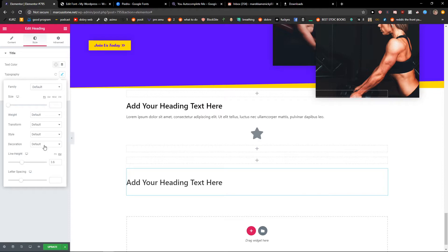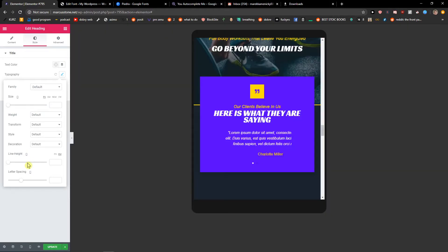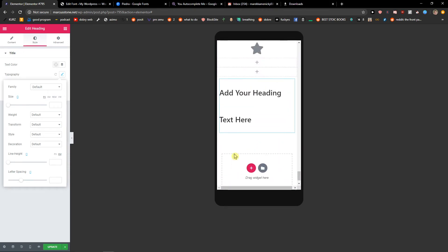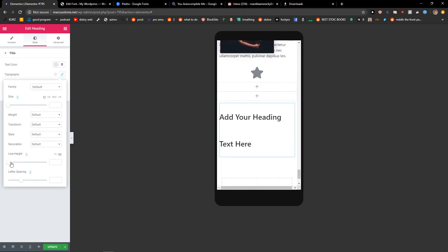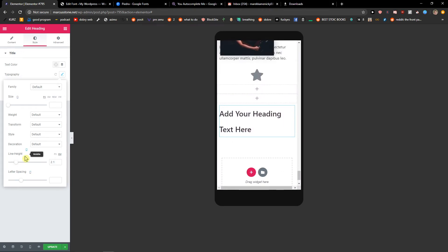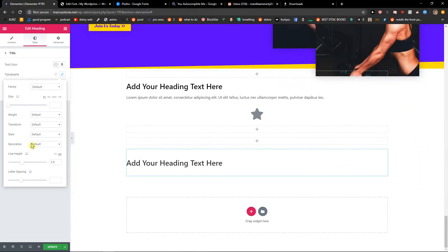Also what you can do, really important, you can change it to mobile so you're going to see how it's going to be edited here on mobile and you can change the line of height for mobile and it's going to be different than on computer.